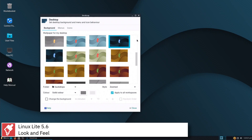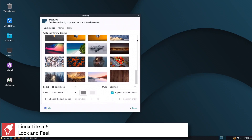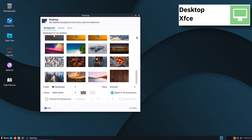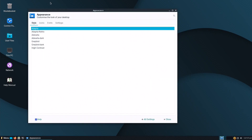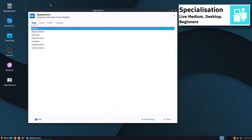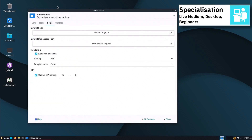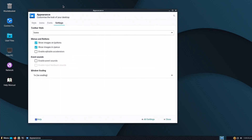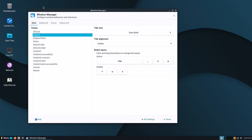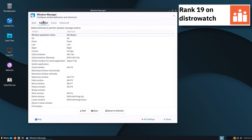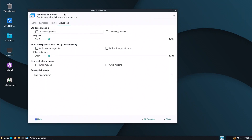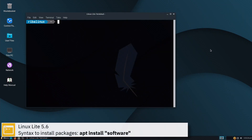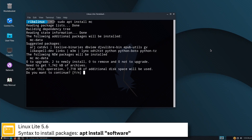Linux Lite uses SystemD in its software and supports BTRFS, ext3, and ext4 file systems. For package management, Linux Lite uses apt. Here you can see the commands to install software from the command line using the apt package manager.